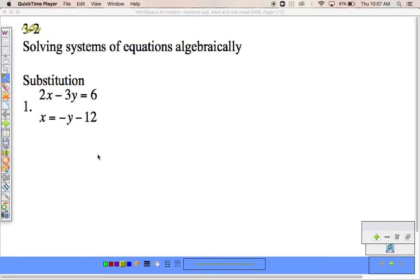Our next concept today is going to be talking about systems of equations. This unit we're going to be doing now is three different concepts that really don't relate, but they're just things that have to be covered, so I'm going to put them all into one before we move on. Solving systems of equations — I'm going to ask you to solve them two different methods. You're going to have to use substitution and elimination. I expect to see work.